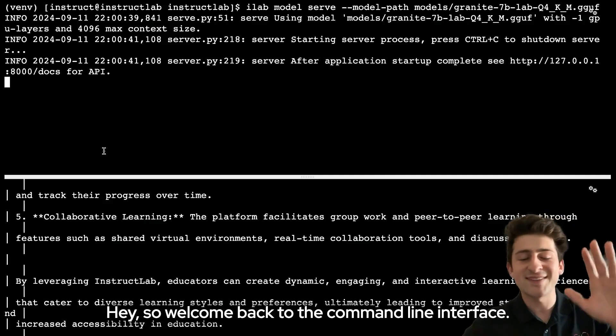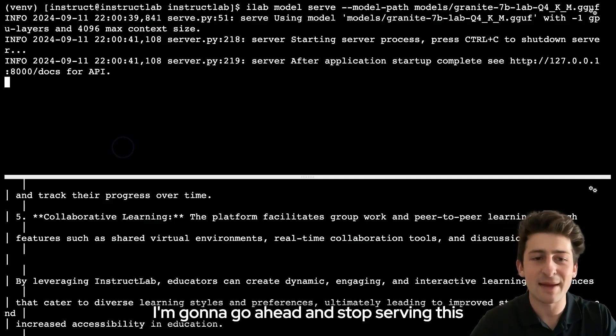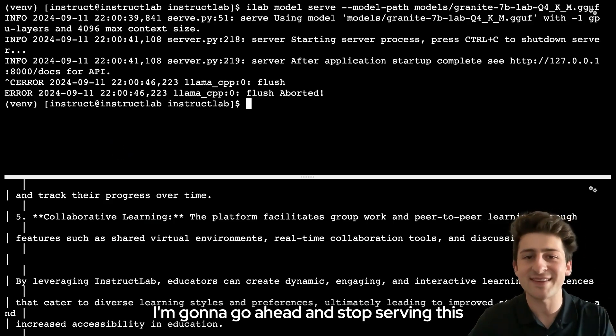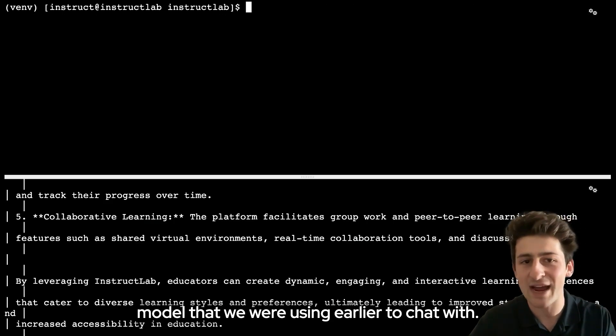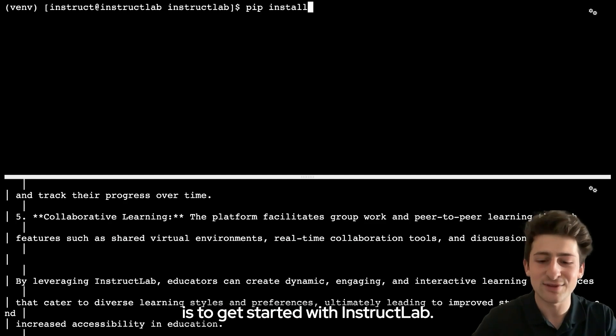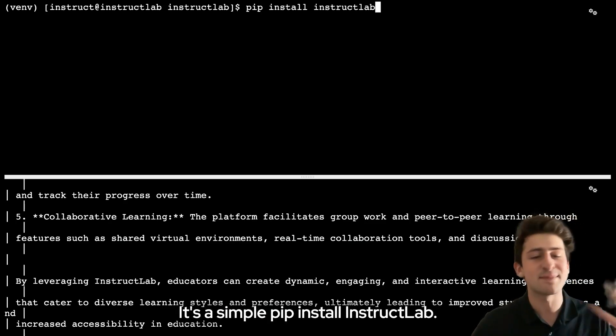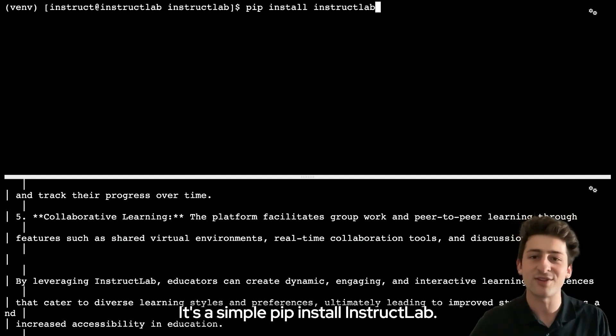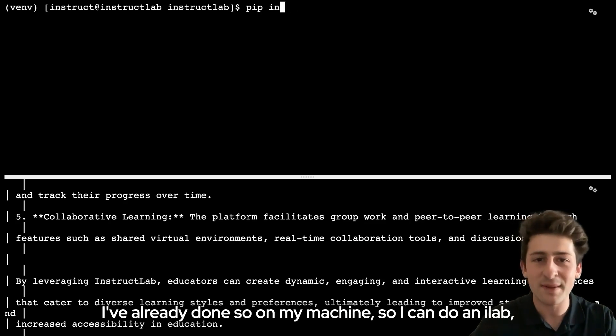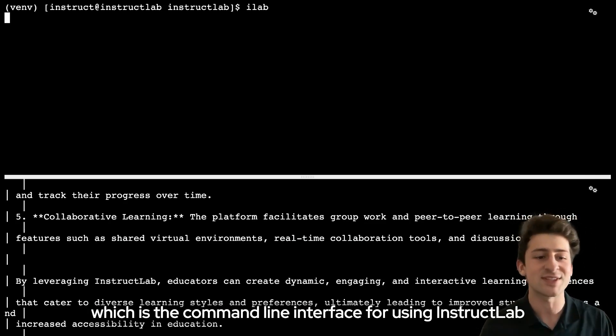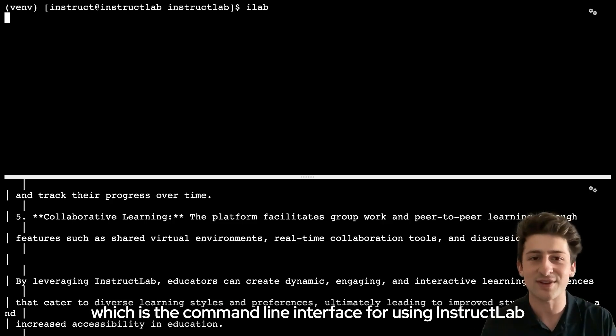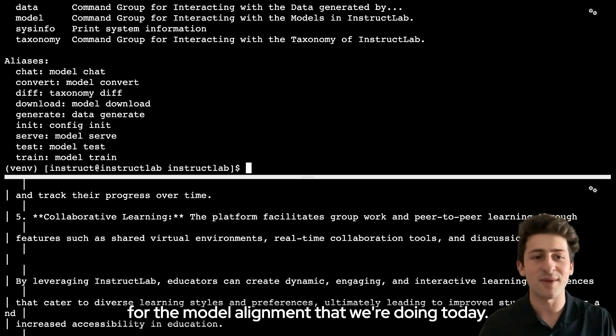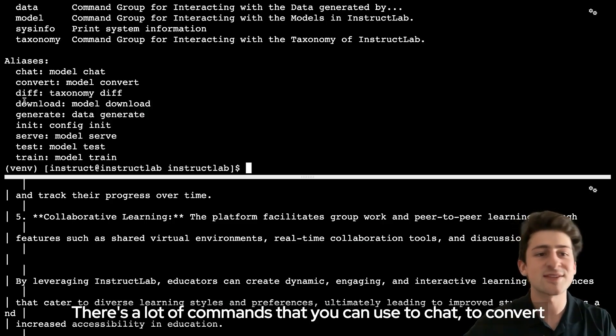Welcome back to the command line interface. I'm going to go ahead and stop serving this model that we were using earlier to chat with. I want to show you how easy it is to get started with InstructLab. It's a simple install InstructLab. I've already done so on my machine, so I can do an ilab, which is the command line interface for using InstructLab for the model alignment that we're doing today.